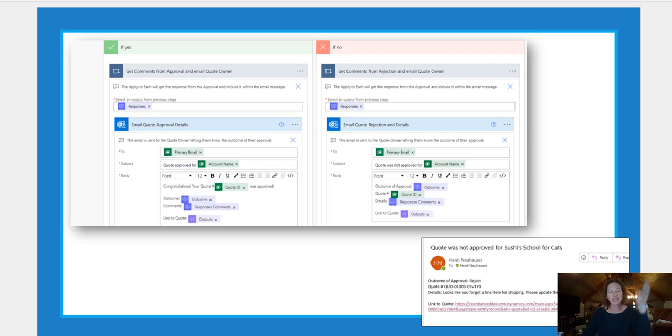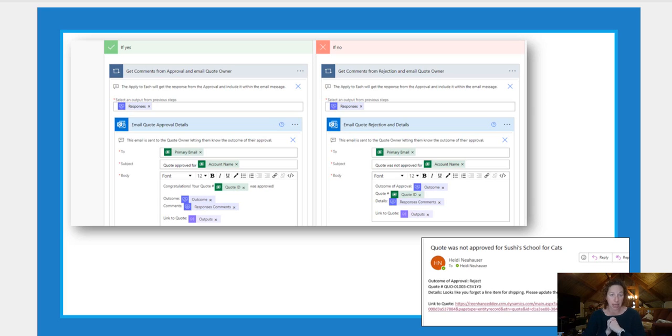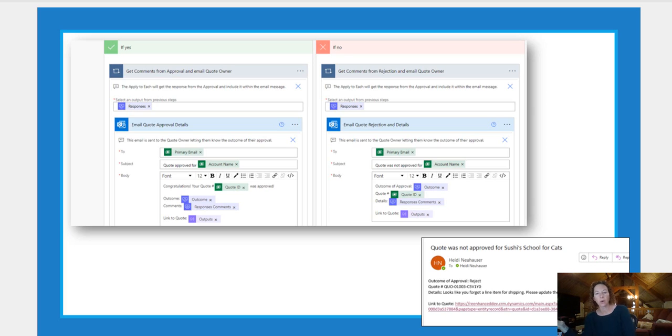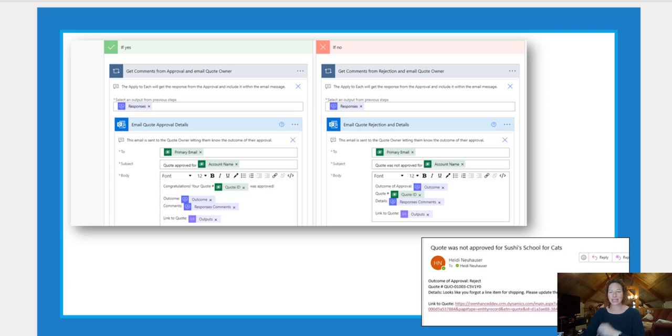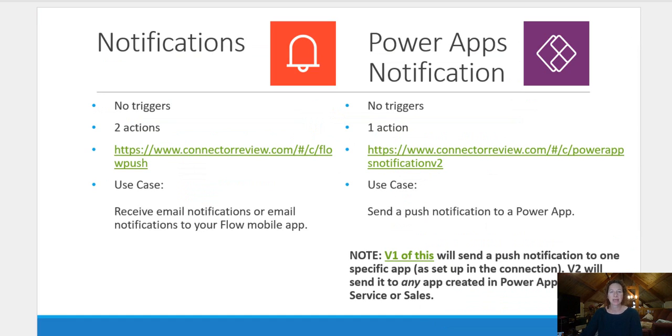So let's look at our yes path. We want to apply to each, get the comments from the approval, and we're going to email the quote owner. So lots of cool stuff here. If no, again, I want to email rejection and link to that quote. So the owner can just very simply make changes.